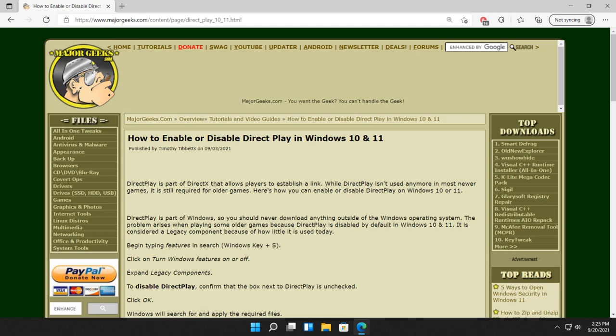Hey there Geeks, Tim with MajorGeeks.com. As always, today we're going to show you how to enable or disable Direct Play in Windows 10.